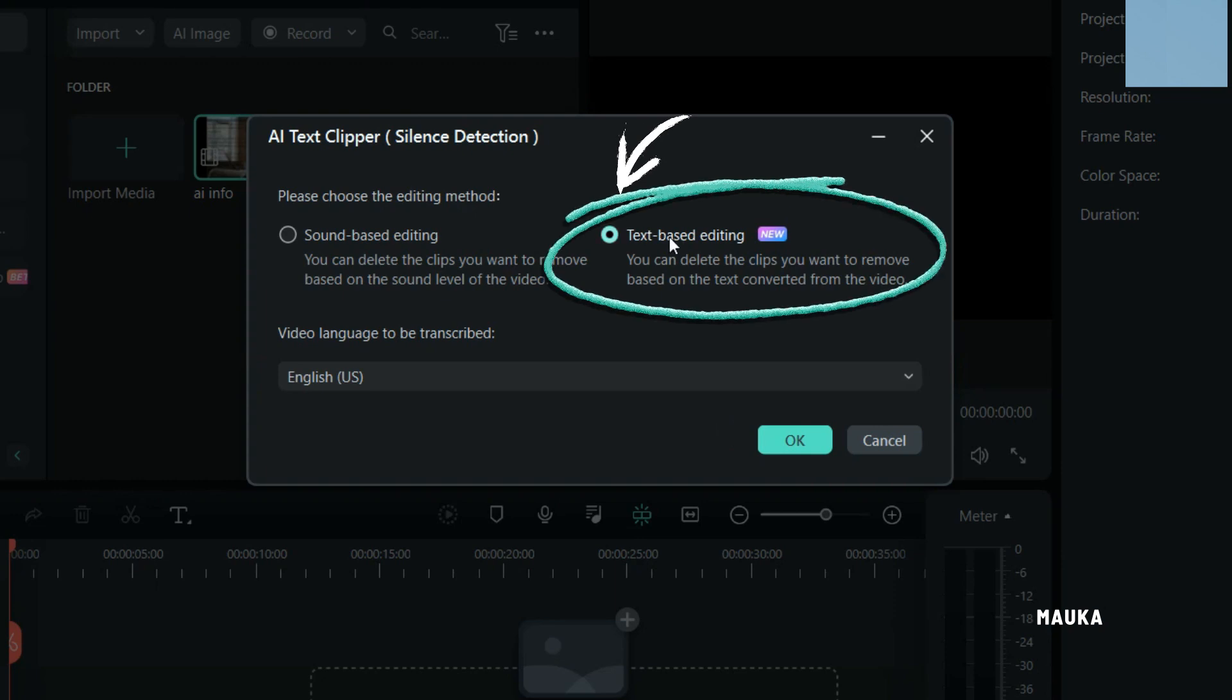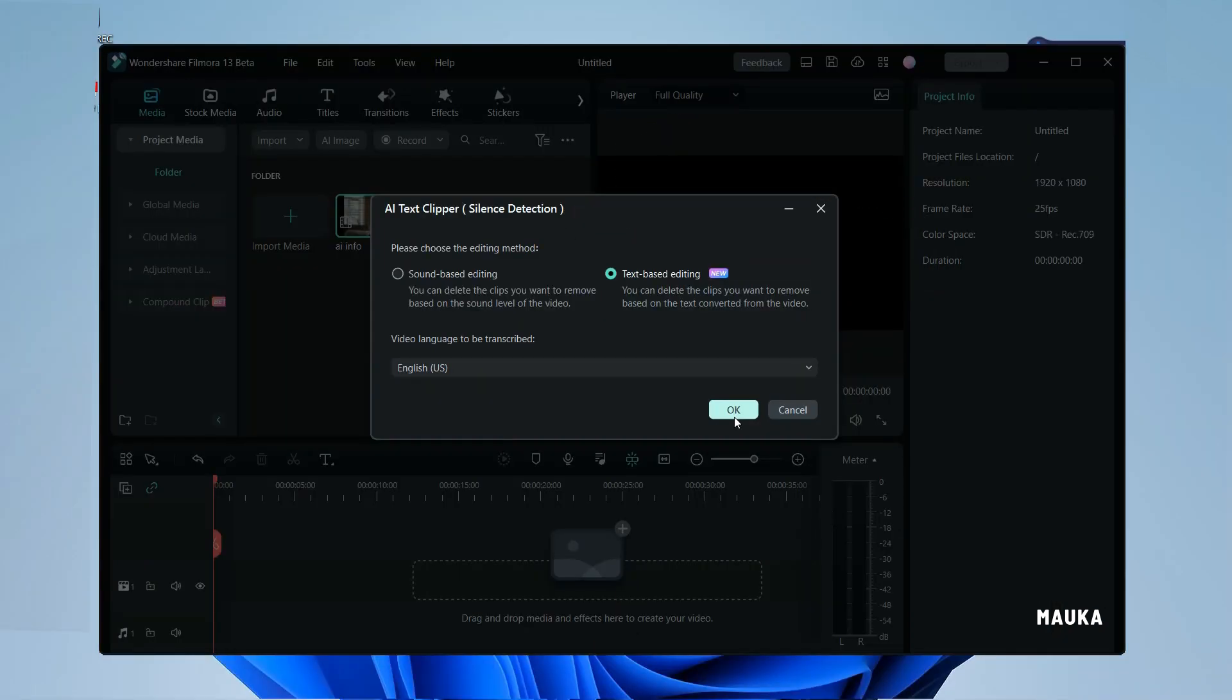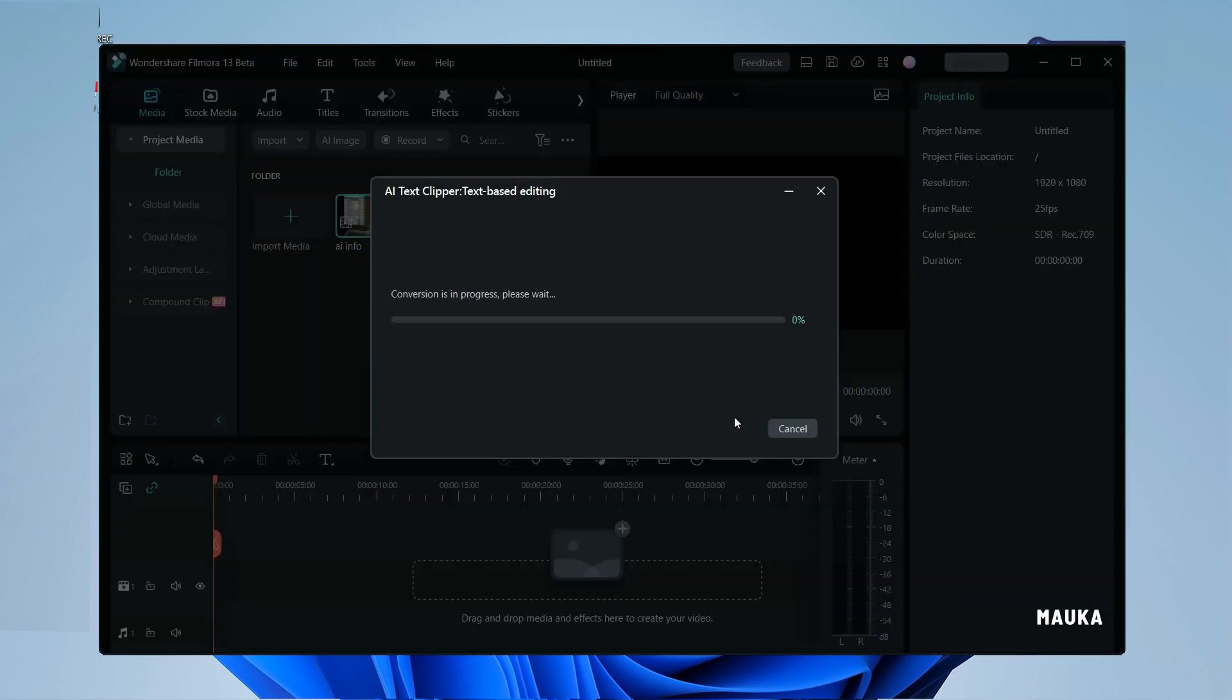With just a simple click, you will have access to a window that allows you to import your video file. After selecting your file, the magic begins.